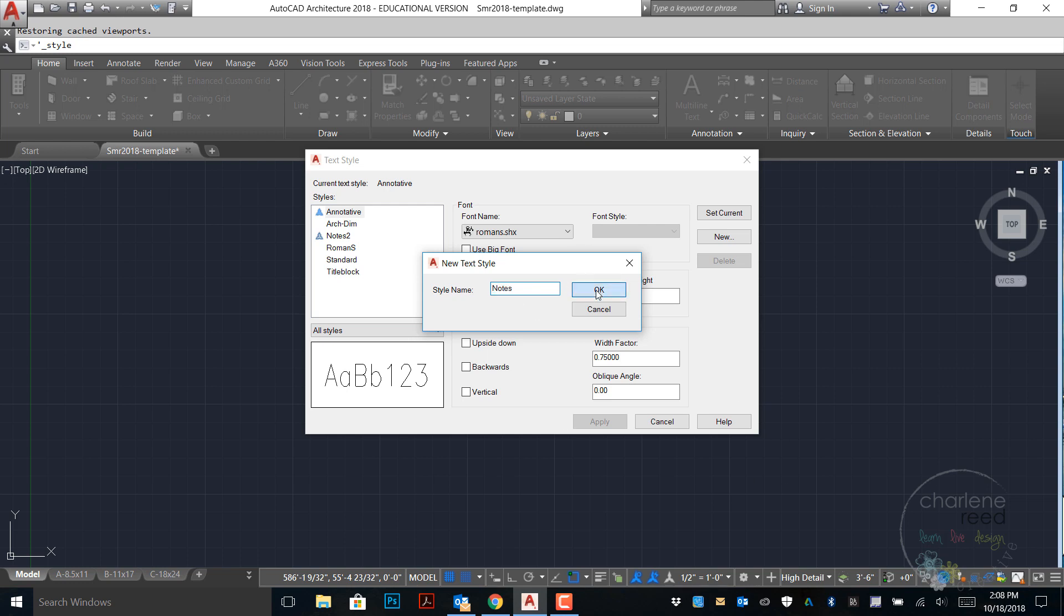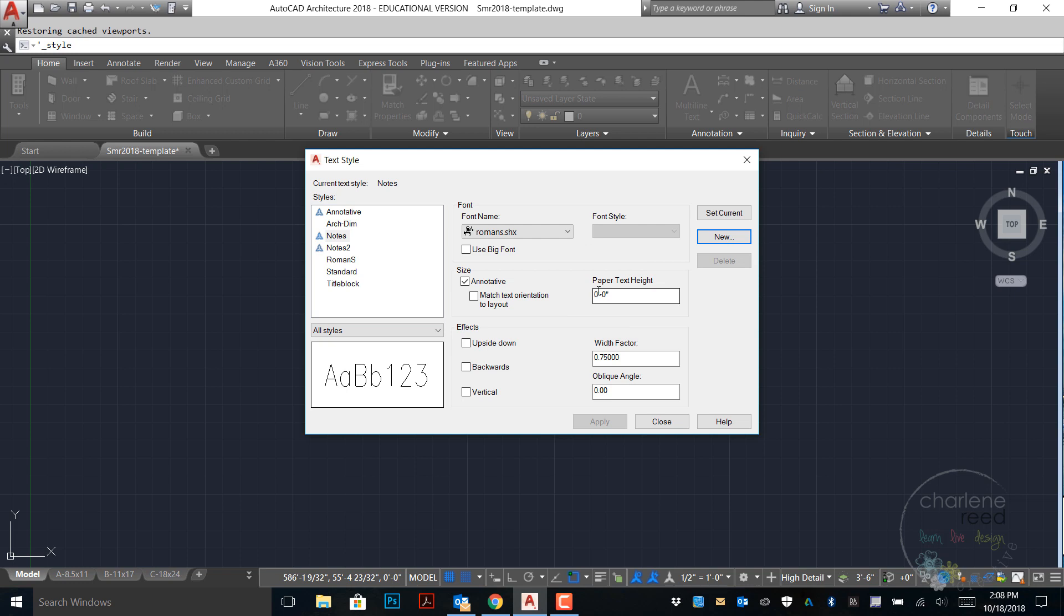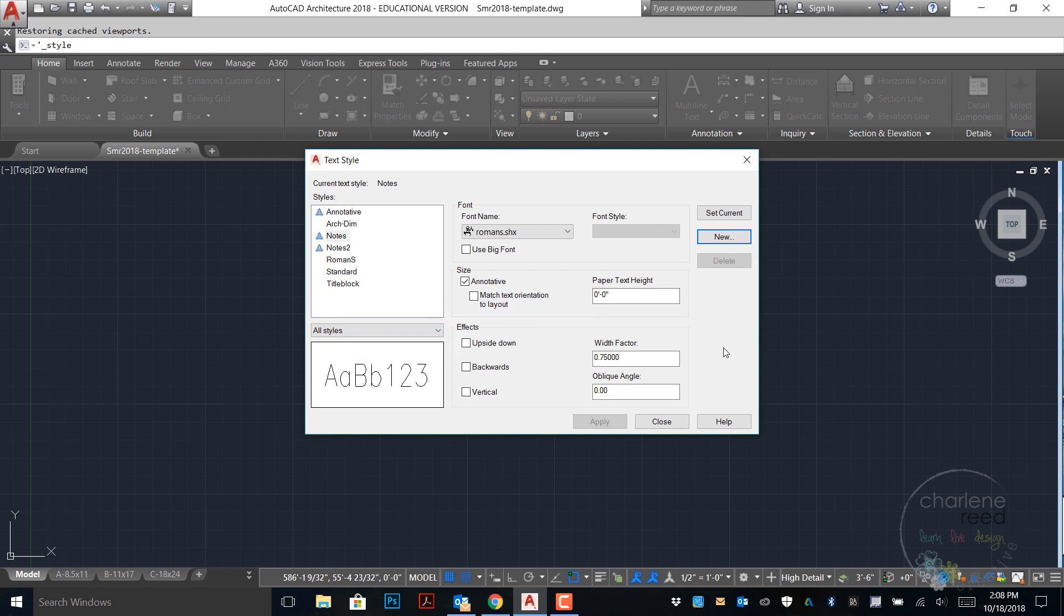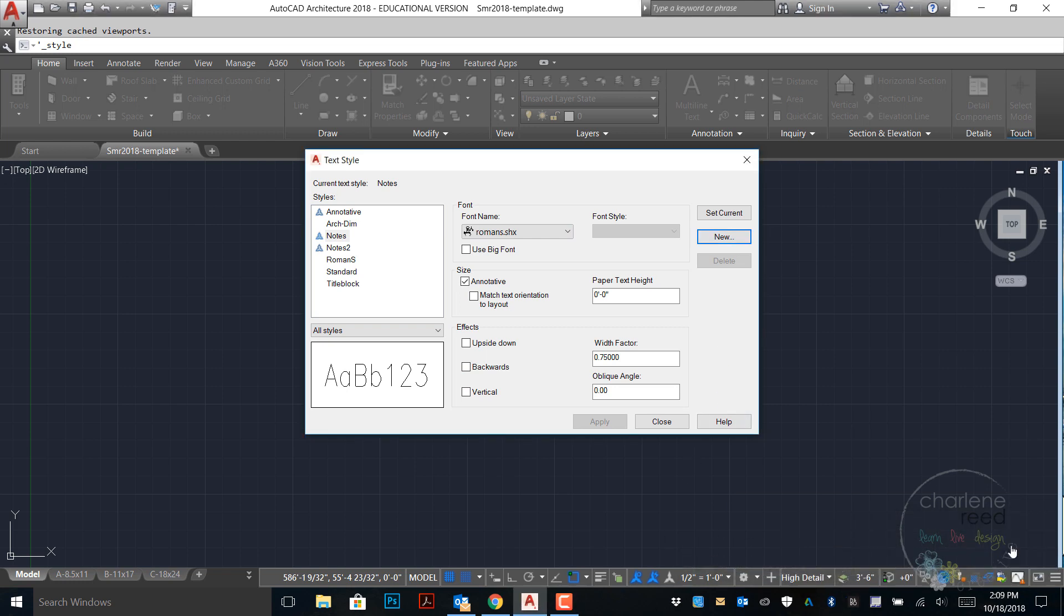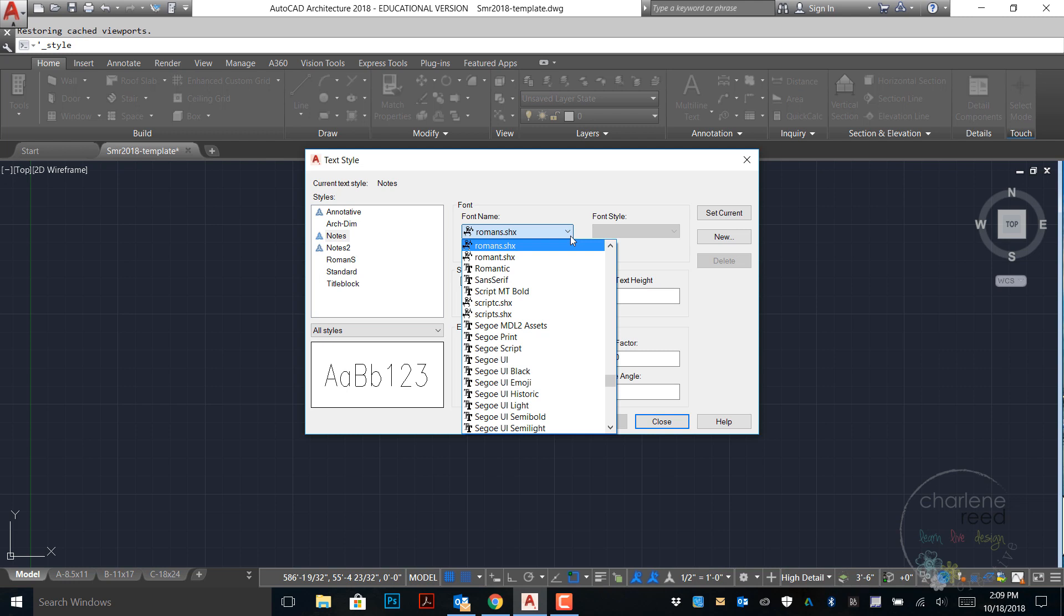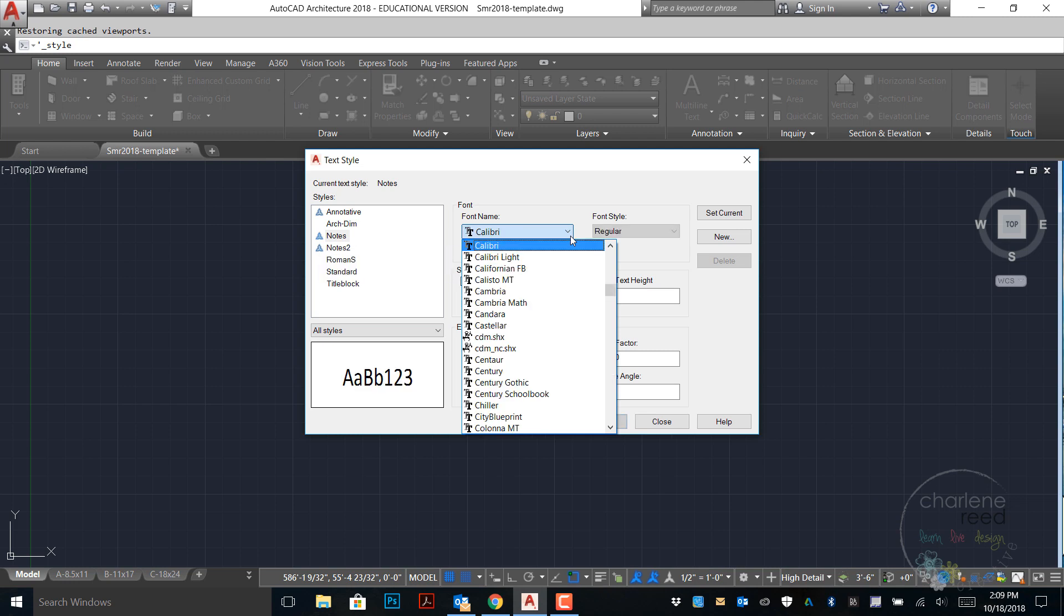Click OK, and then I can go ahead and choose the font and any of the factors or properties that go along with this style. I'm going to change the font to city blueprint.